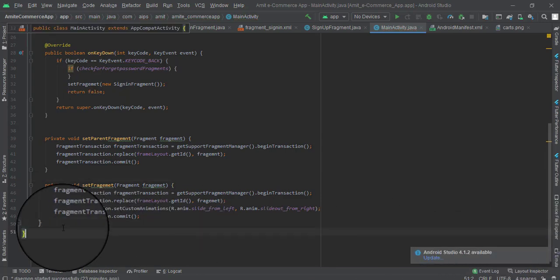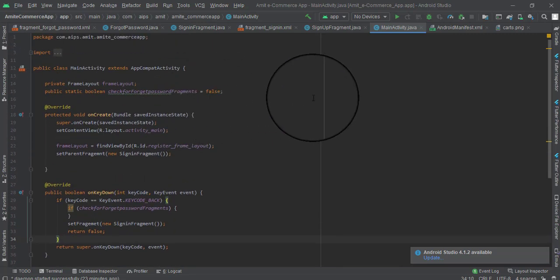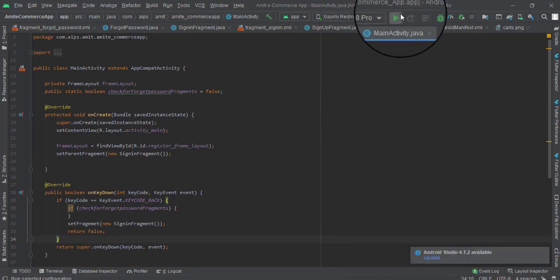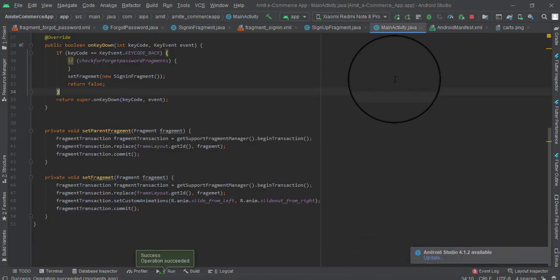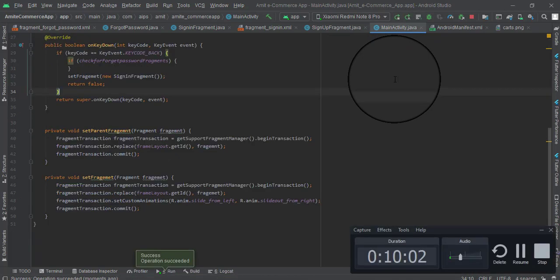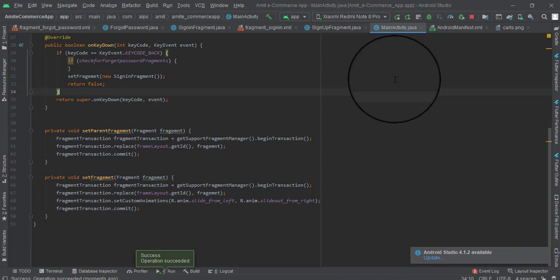Let's run the app. We can see that pressing the back button no longer exits the app. Navigating to the forgot password fragment and pressing back returns correctly to the sign-in screen without quitting. Everything works as expected. That's all for this video — see you in part 10.